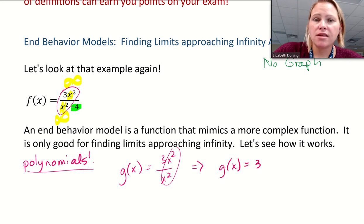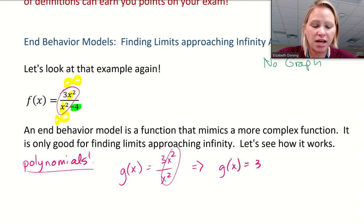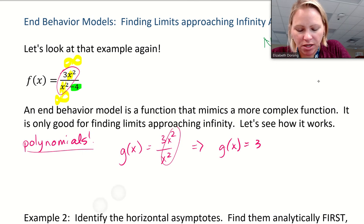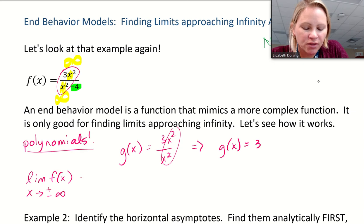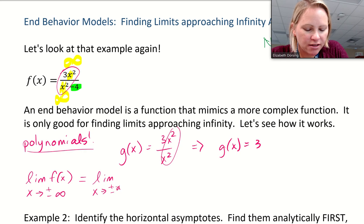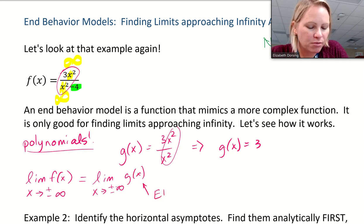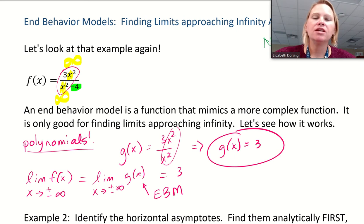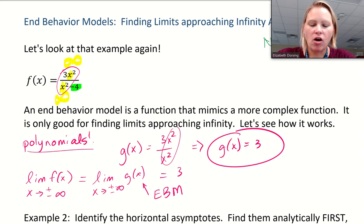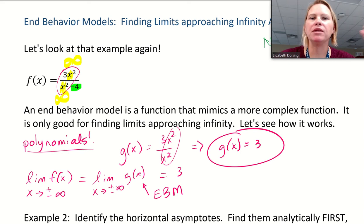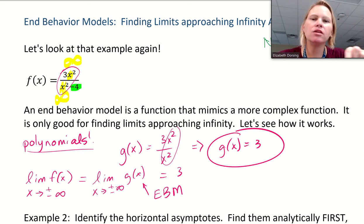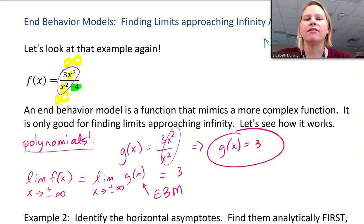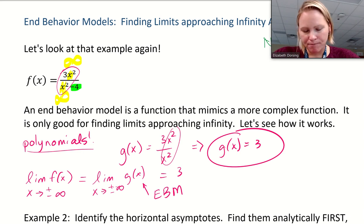For a polynomial over a polynomial, the end behavior model uses the leading term — the term with the largest exponent — from the numerator paired with the leading term from the denominator. So an end behavior model would be g(x) equals 3x squared over x squared. If we simplify, the x squareds cancel and g(x) is just 3. The limit of f(x) as x approaches positive or negative infinity equals the limit of g(x), which is just 3. That's a nice easy way to find the limit without a graph.